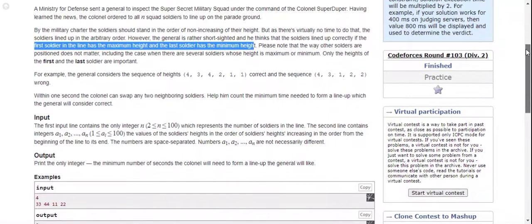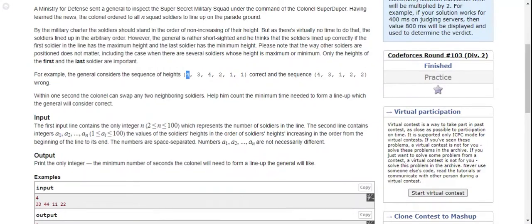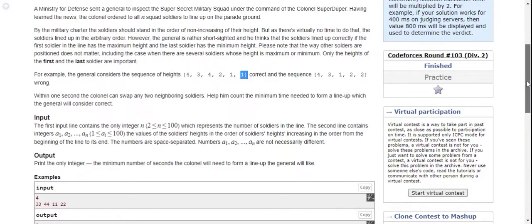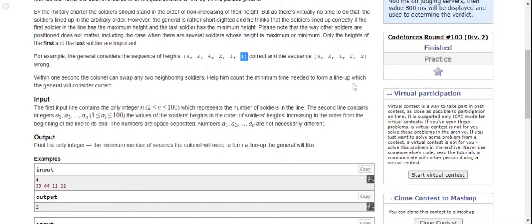For example, the general considers the sequence of heights 4, 3, 4, 2, 1, 1 correct, and the sequence 4, 3, 1, 2, 2 wrong, because here the biggest height is present but the smallest is not at the end.